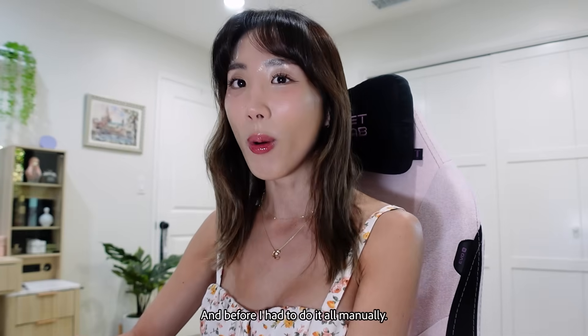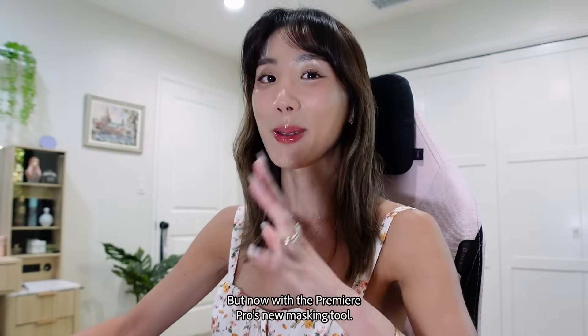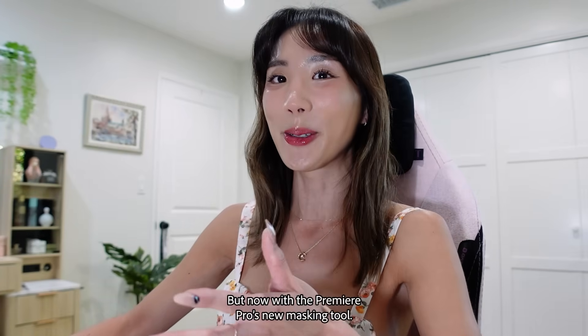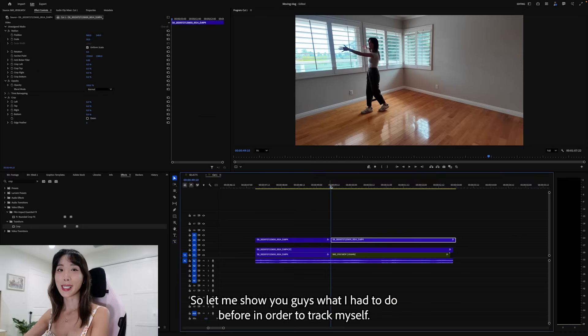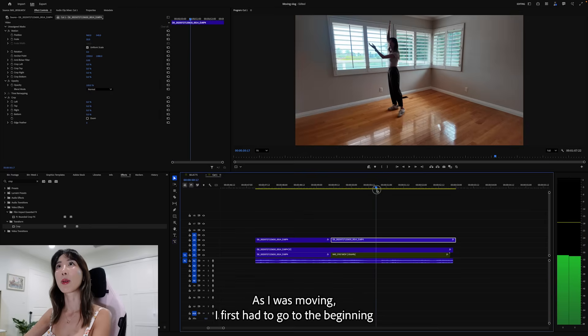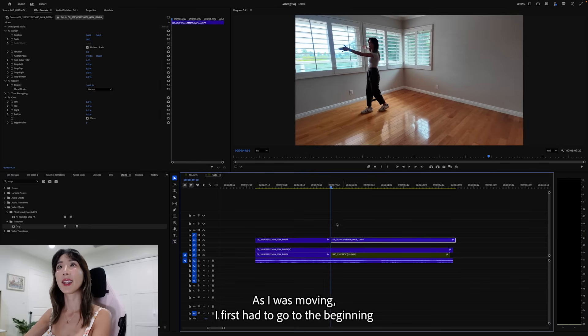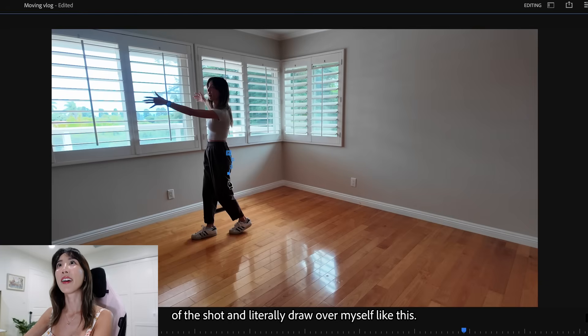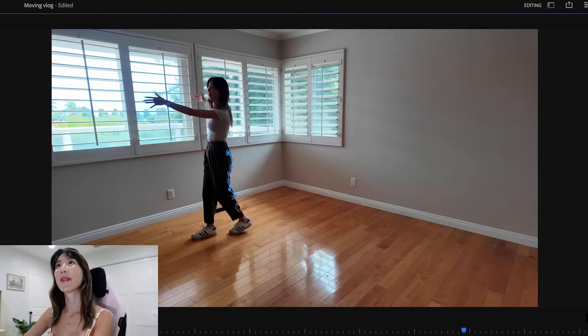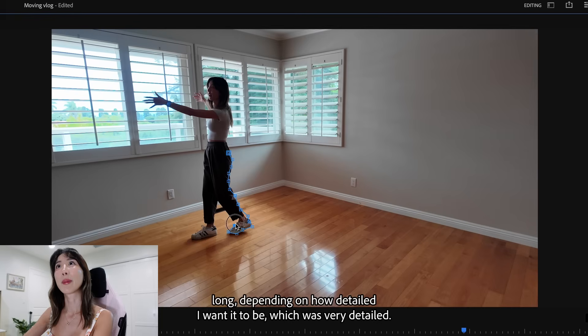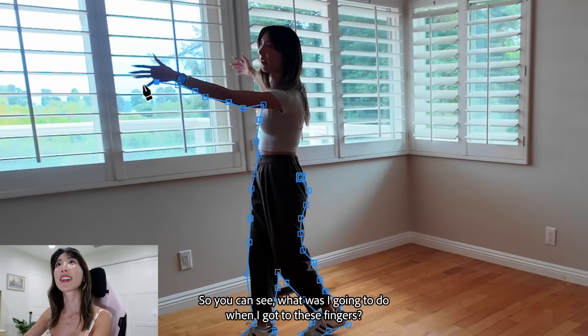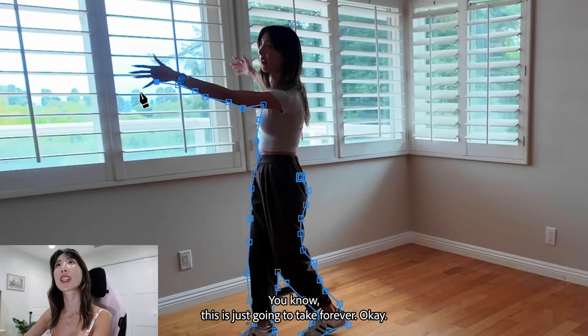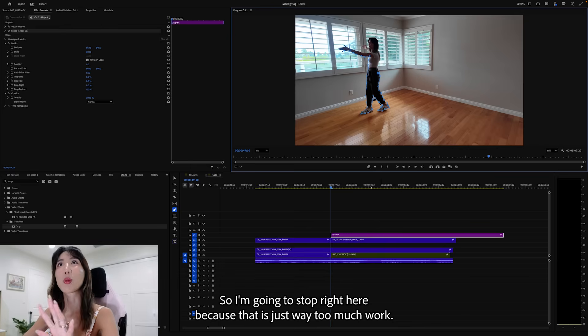And before, I had to do it all manually, but now with the Premiere Pro's new masking tool, this is done in seconds. Let me show you guys what I had to do before. In order to track myself as I was moving, I first had to go to the beginning of the shot and literally draw over myself like this. And this would take alone so long, depending on how detailed I wanted to be, which was very detailed. So you can see, and what was I going to do when I got to these fingers? You know, this is just going to take forever. Okay, so I'm going to stop right here because that is just way too much work.